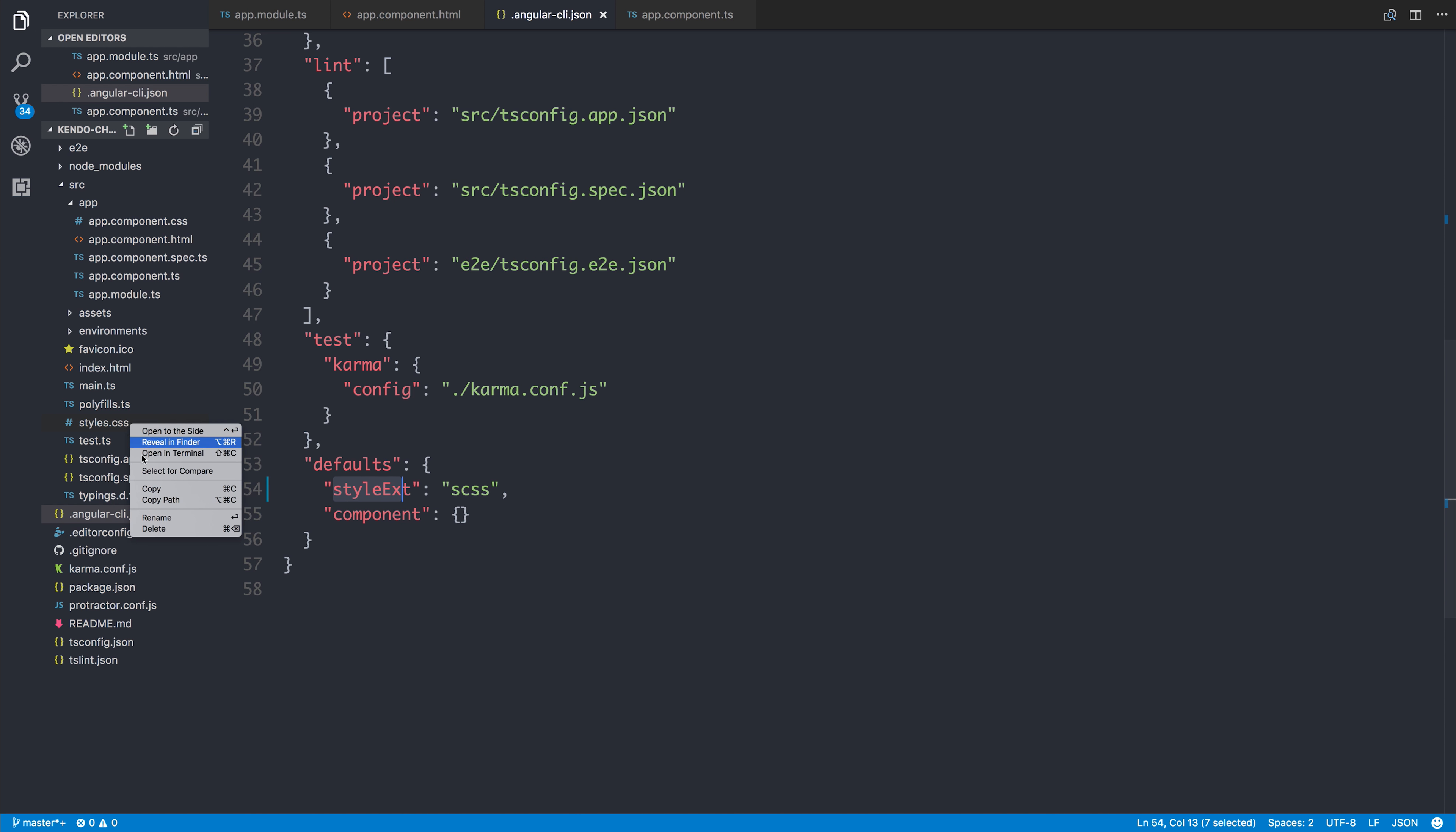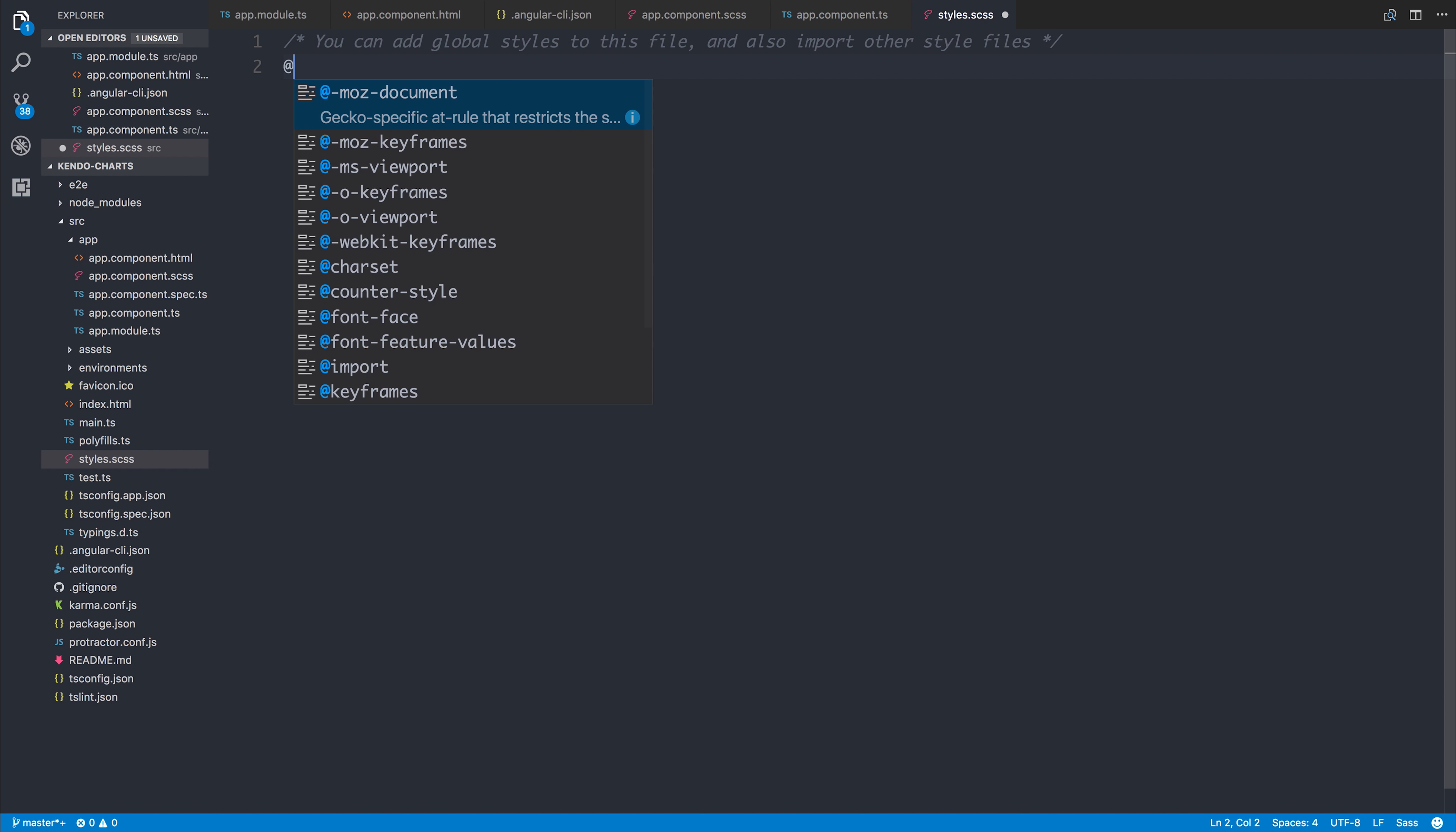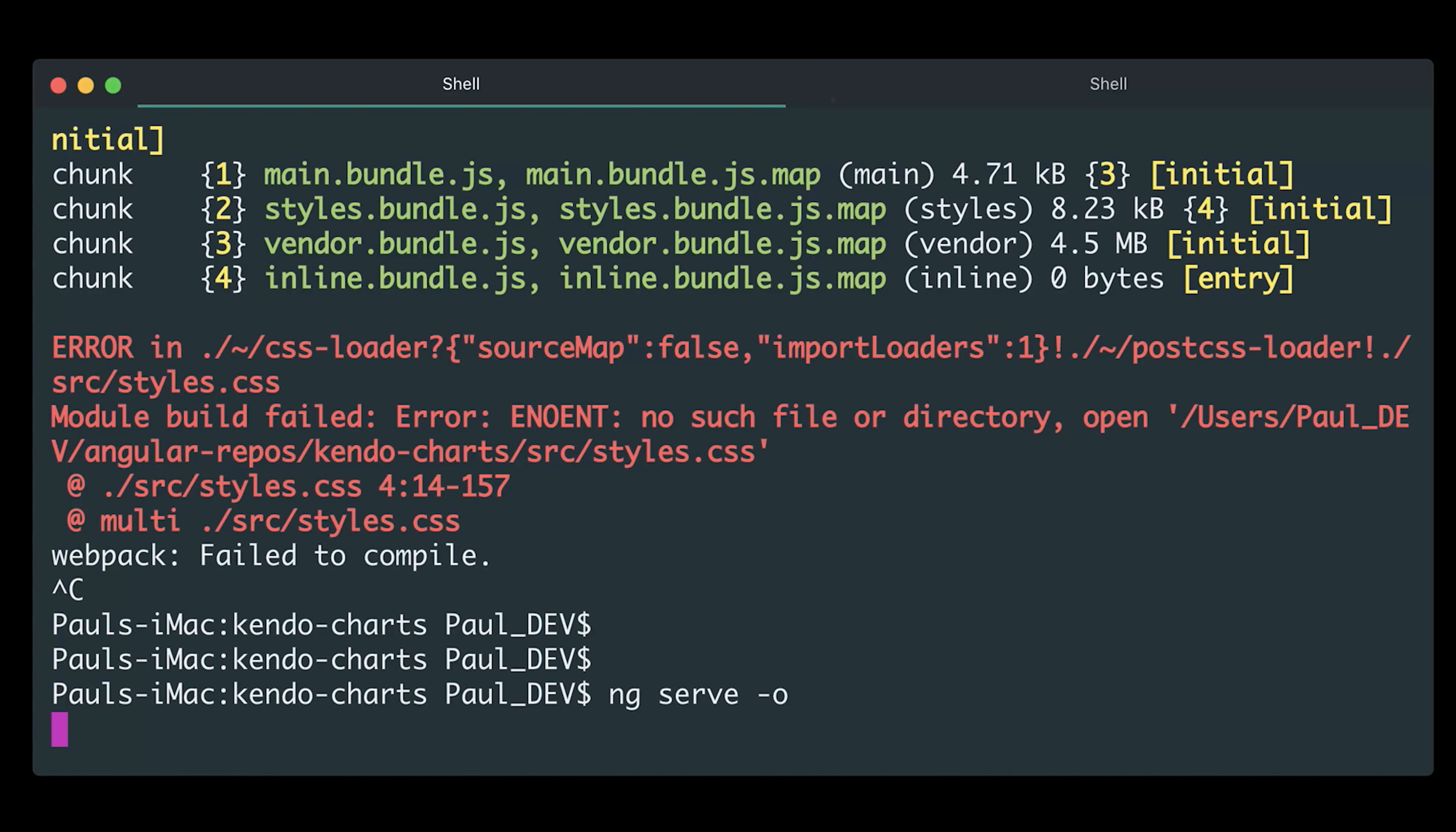Let's quickly rename our style sheet to app.component.scss and tell our app.component.ts that we're now using SCSS. Then inside of our styles.scss, let's import the theme that we just installed into the project. We can do that by saying @import @progress/kendo-theme-default/scss/all. Let's now restart our project.